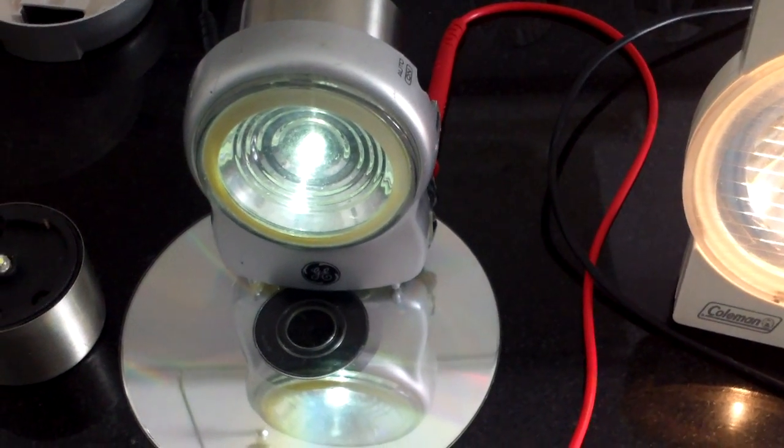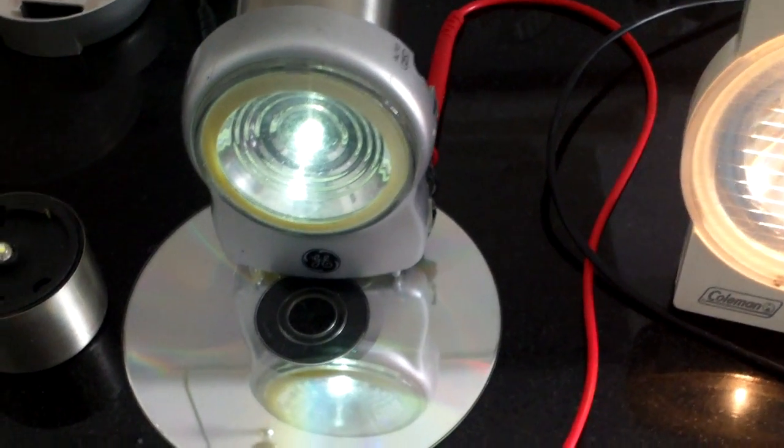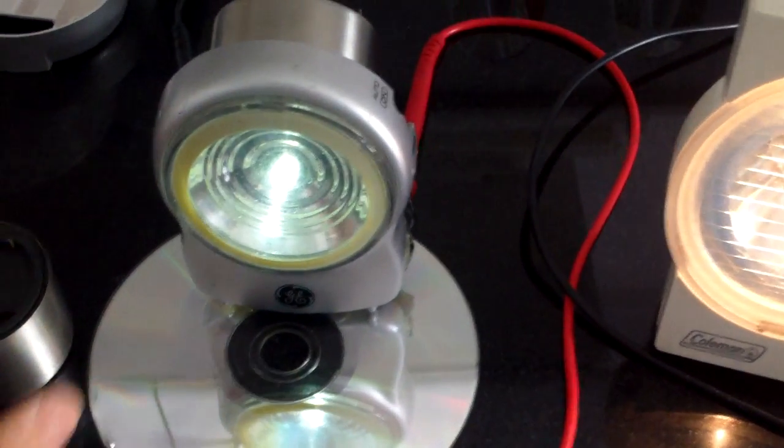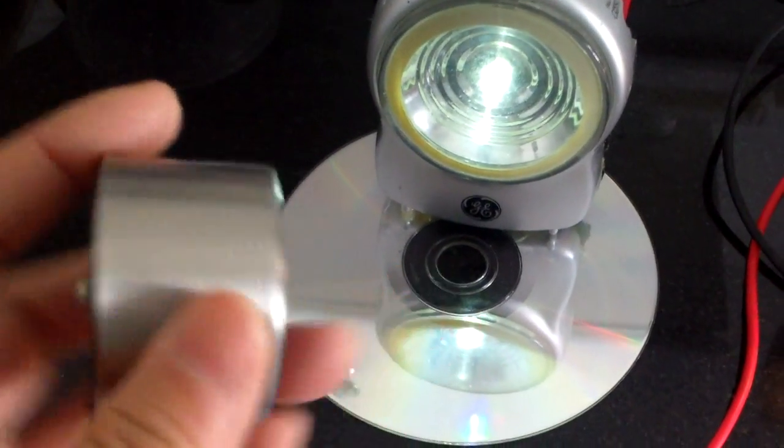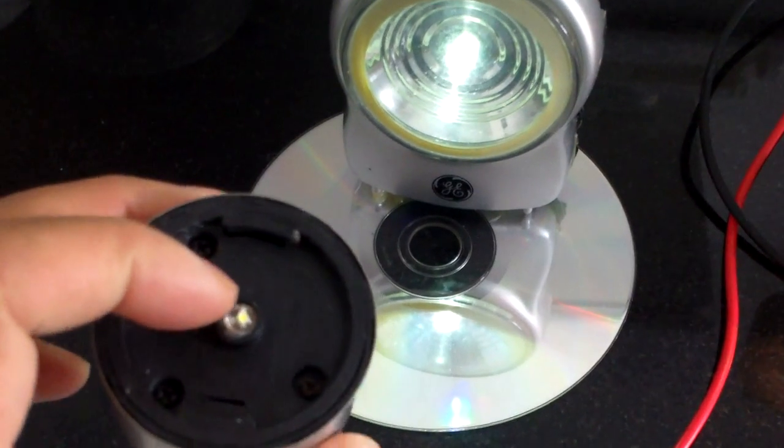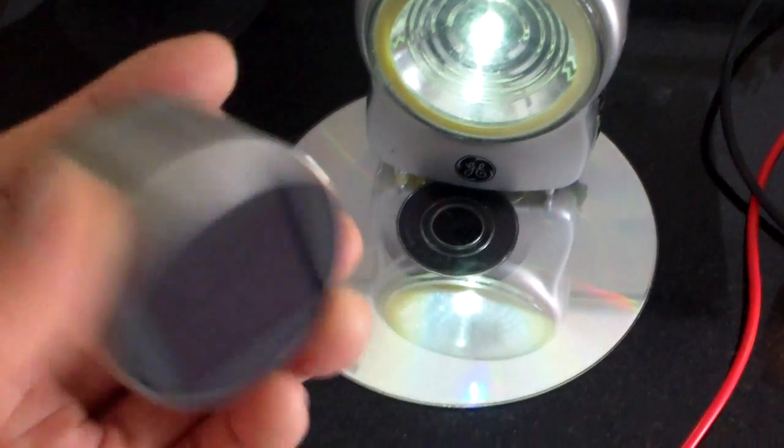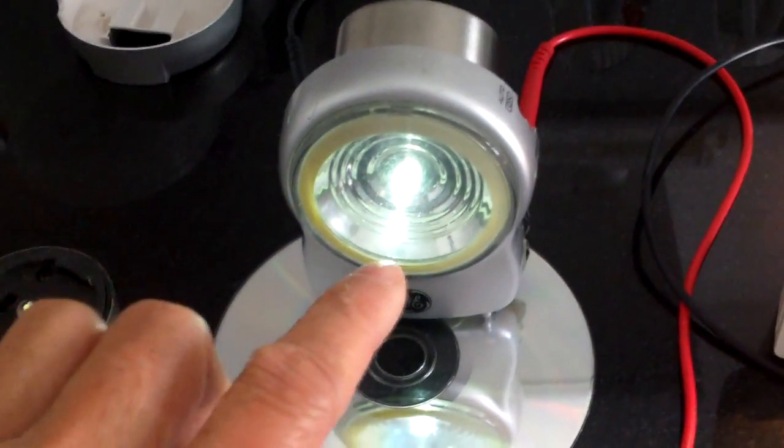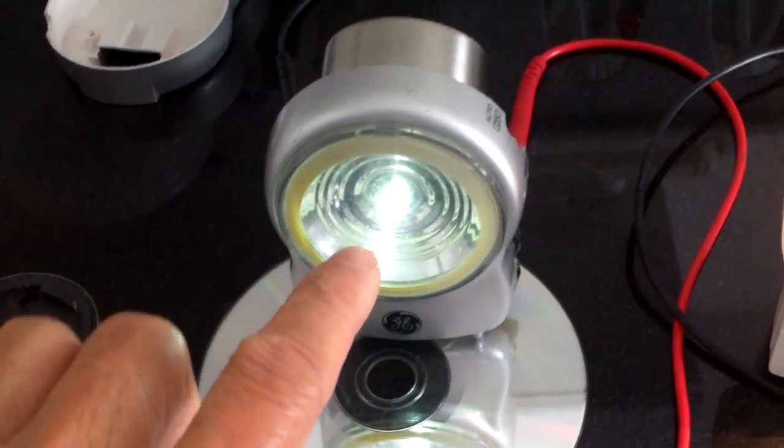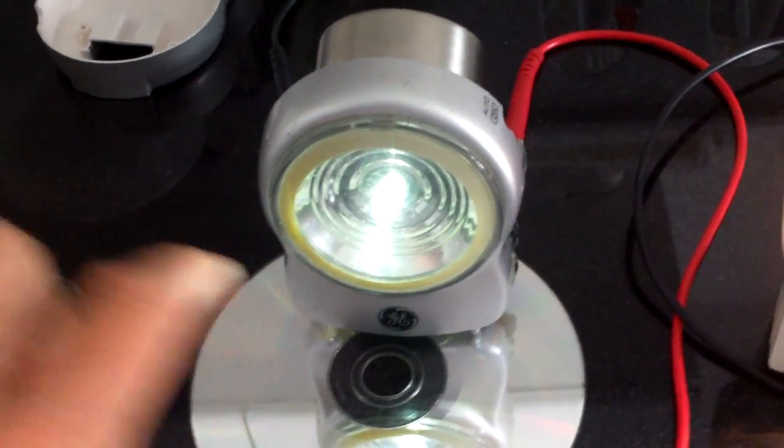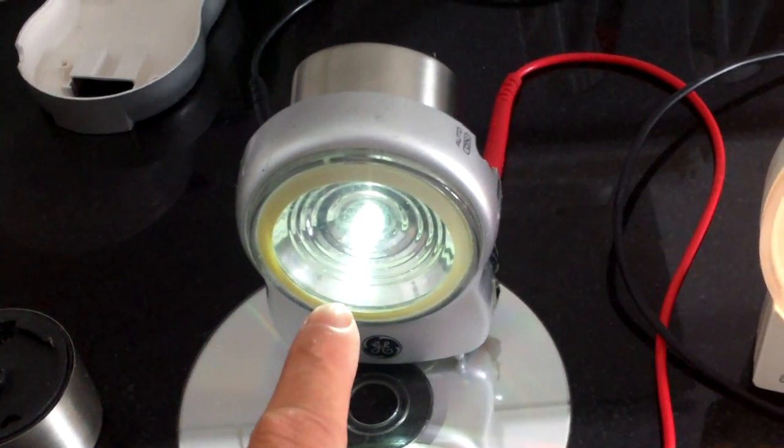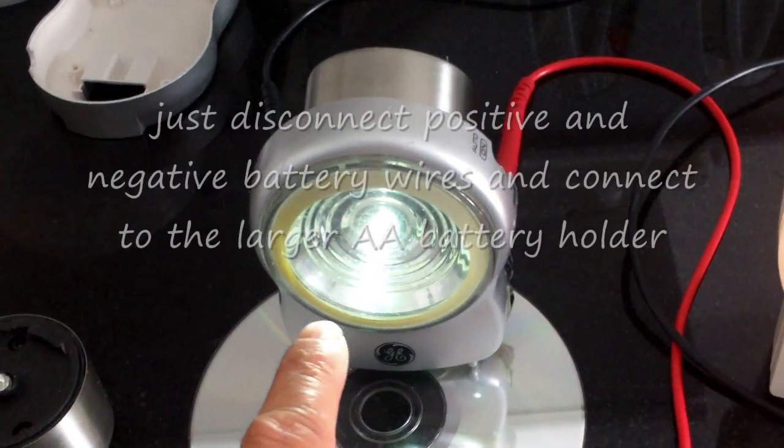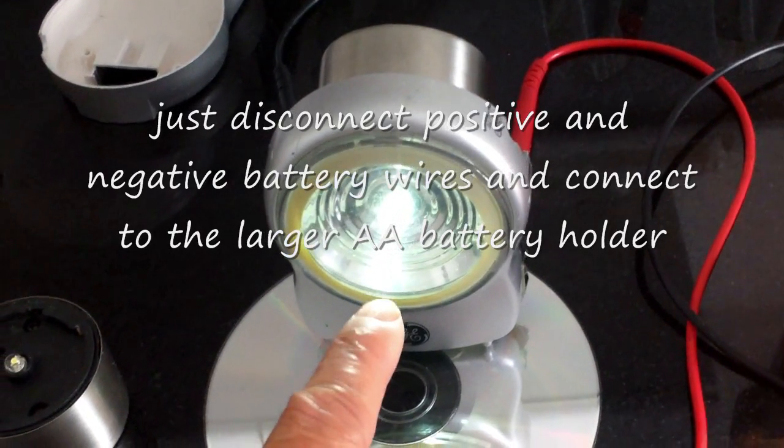This is another solar night light conversion. I use a solar light like this, the ones with one LED, and I put it into a security light. So the light in this unit now is brighter because it has a reflector.